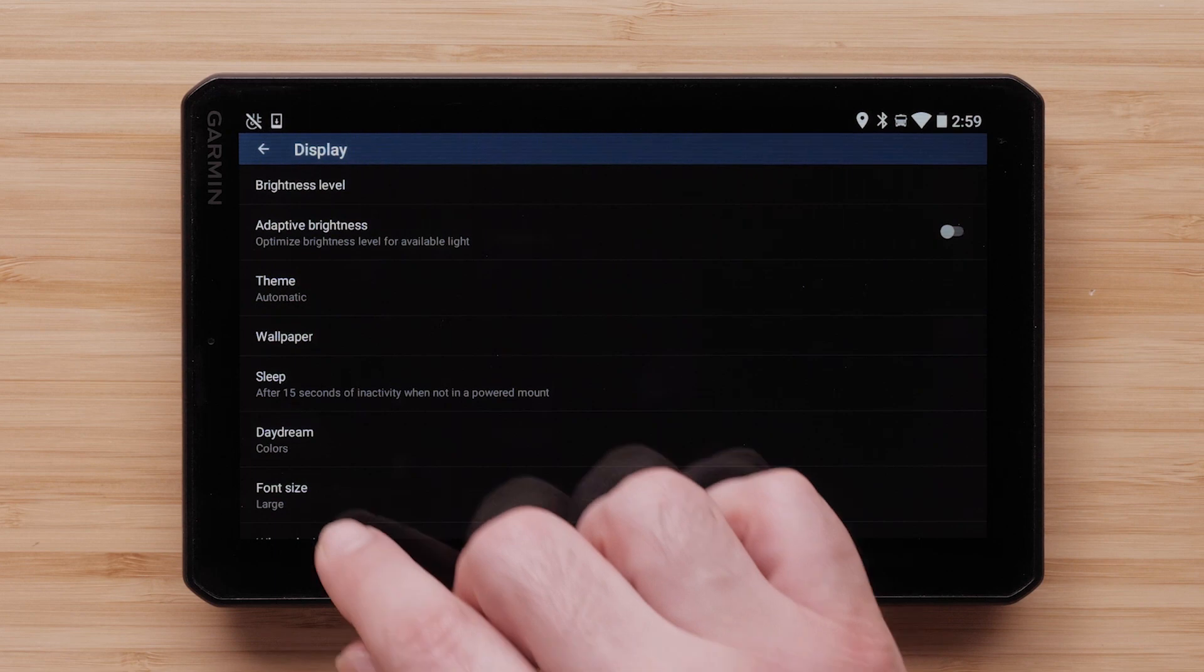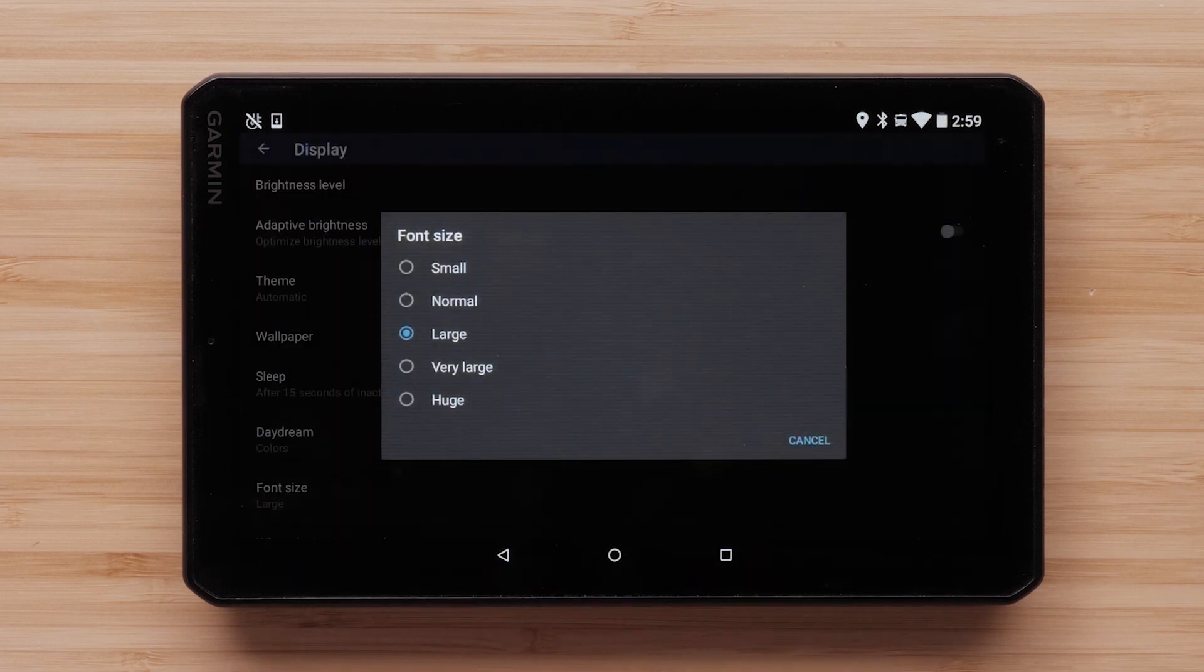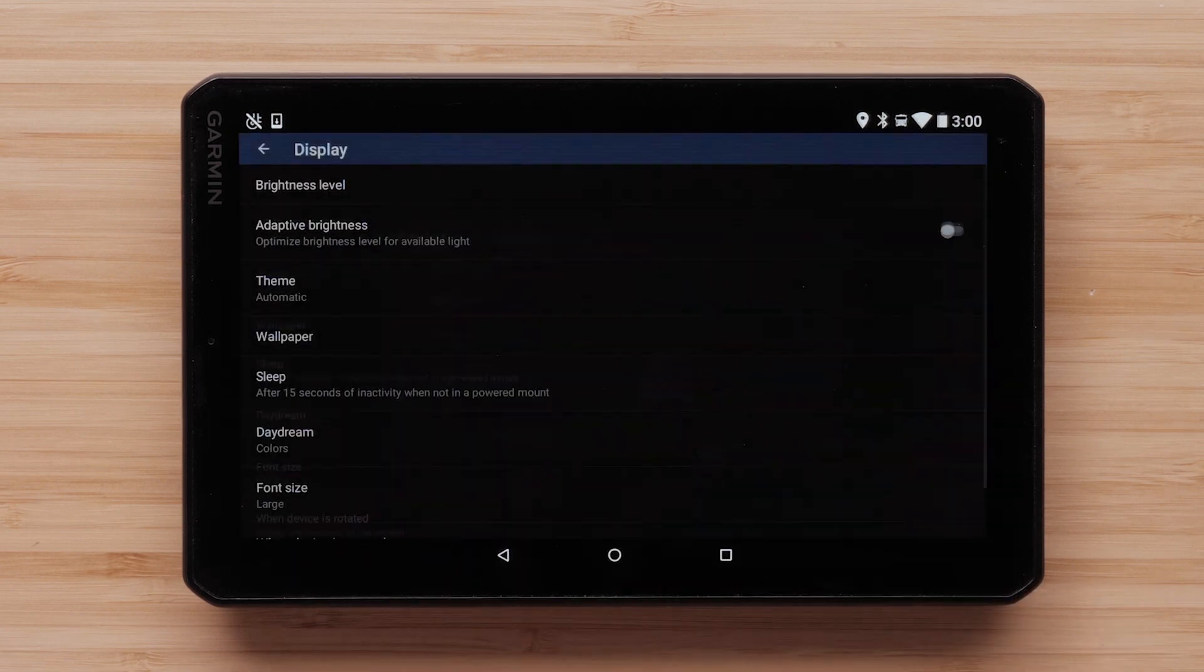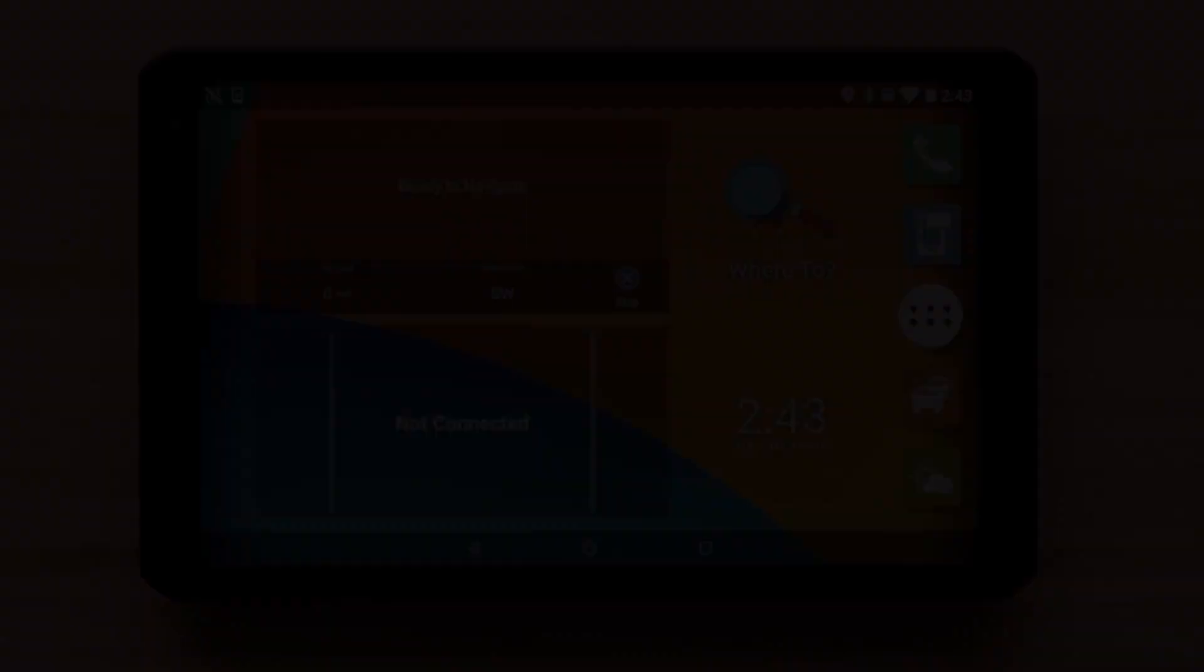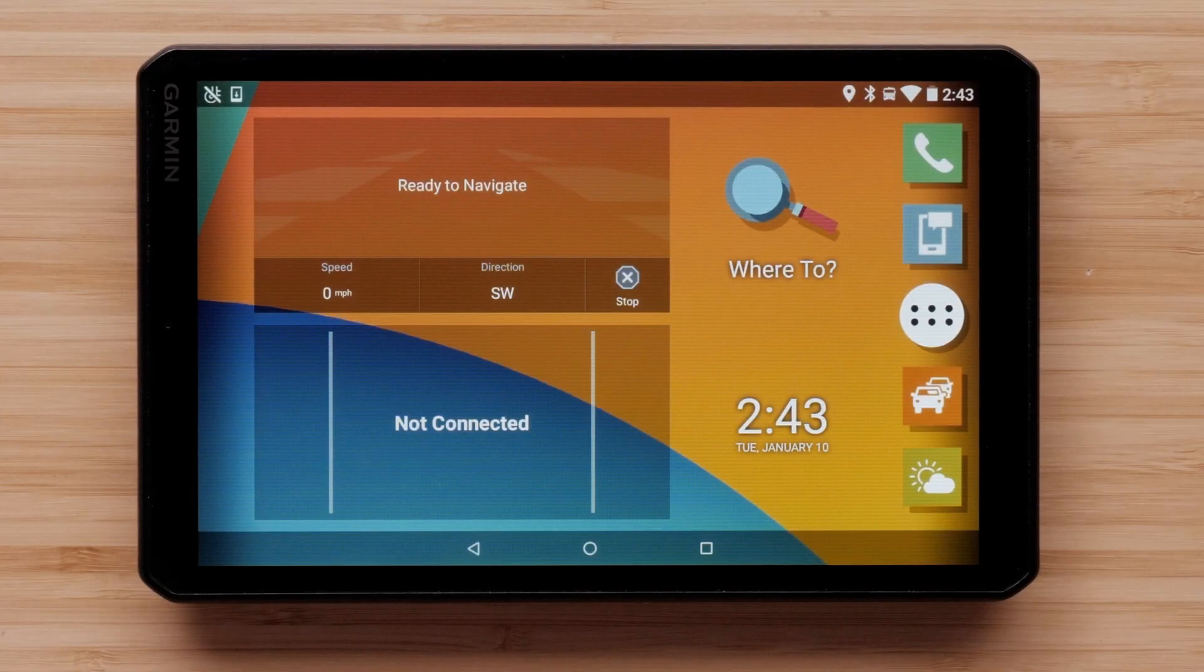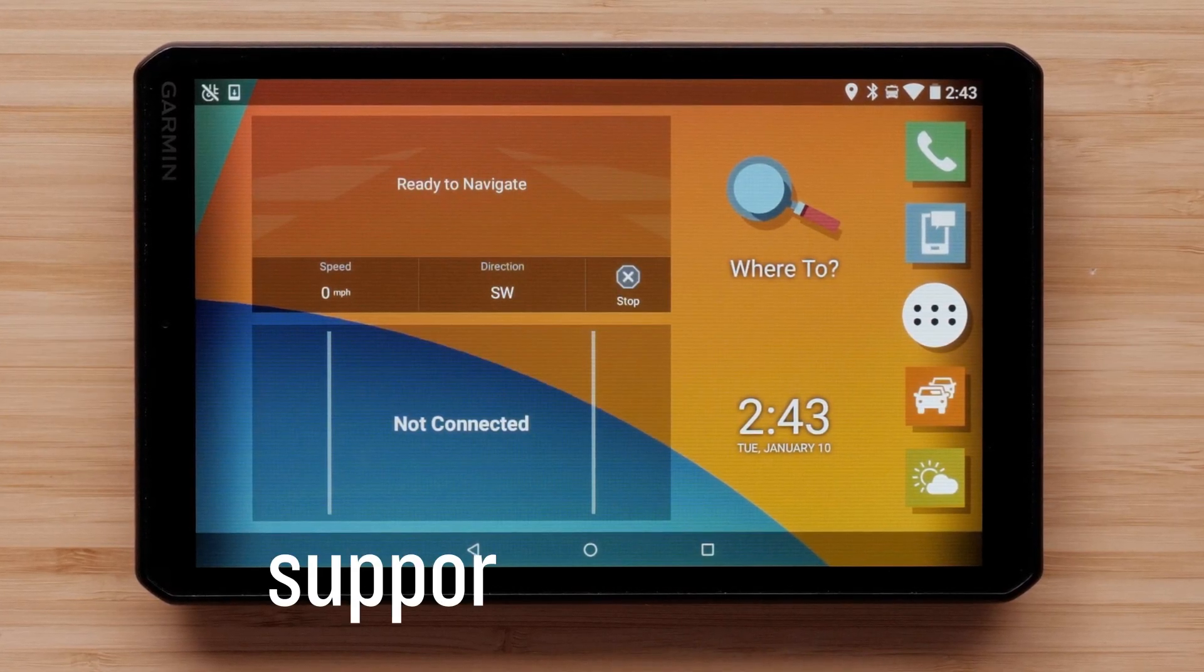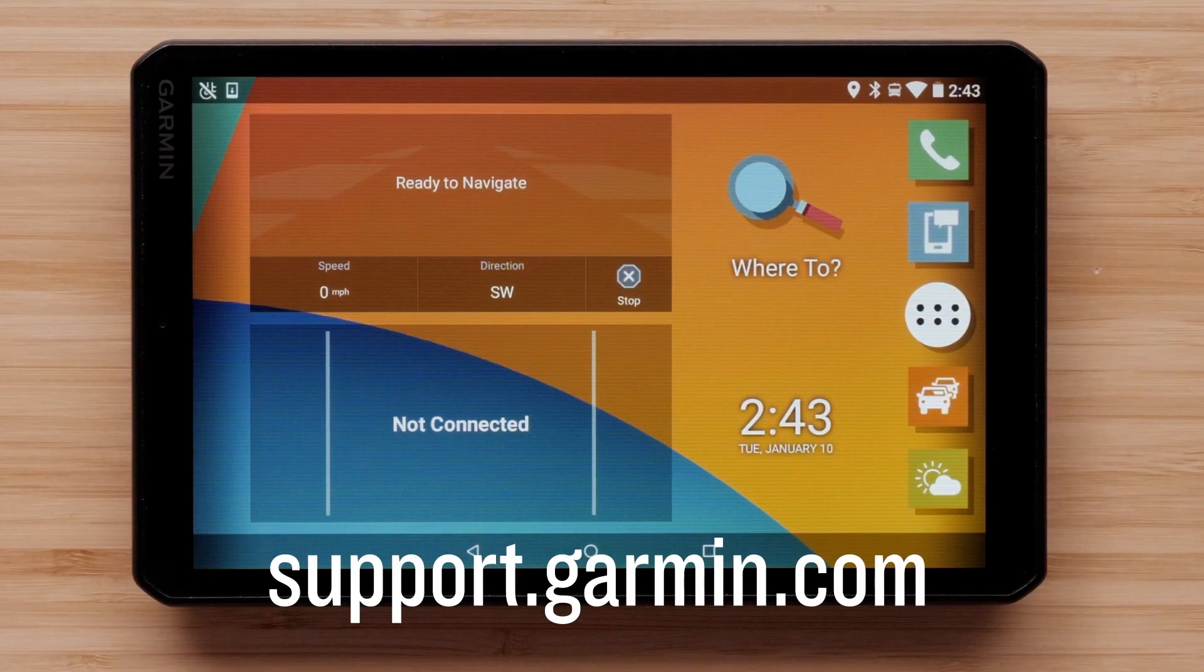Finally, the font size changes how large or small the font appears on your VO. For more help, please visit support.garmin.com.